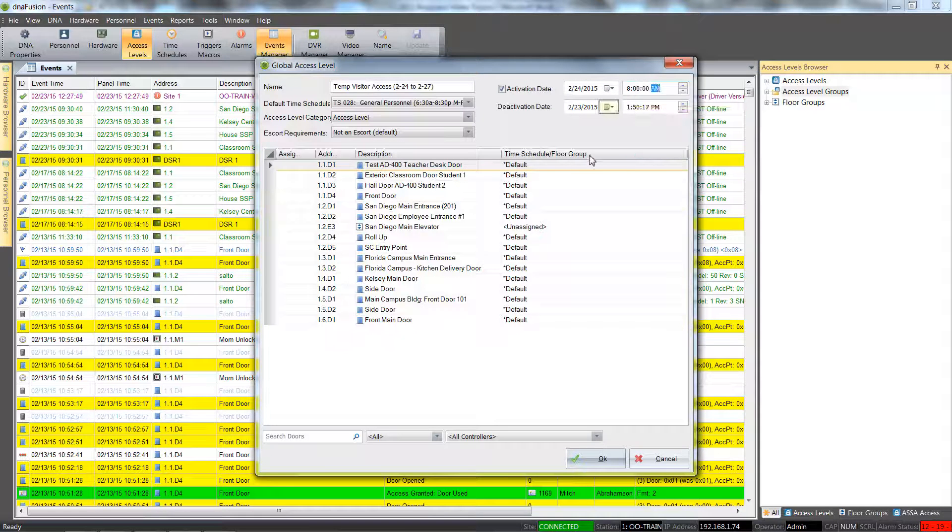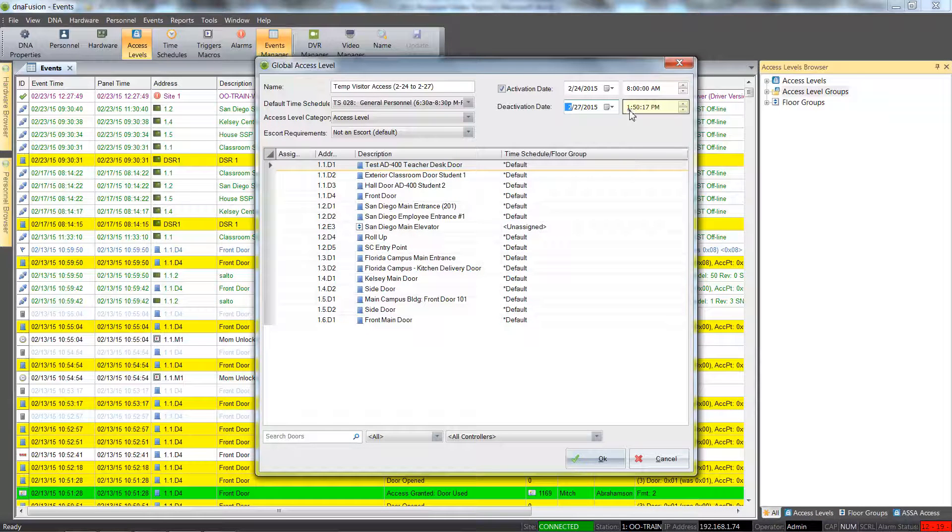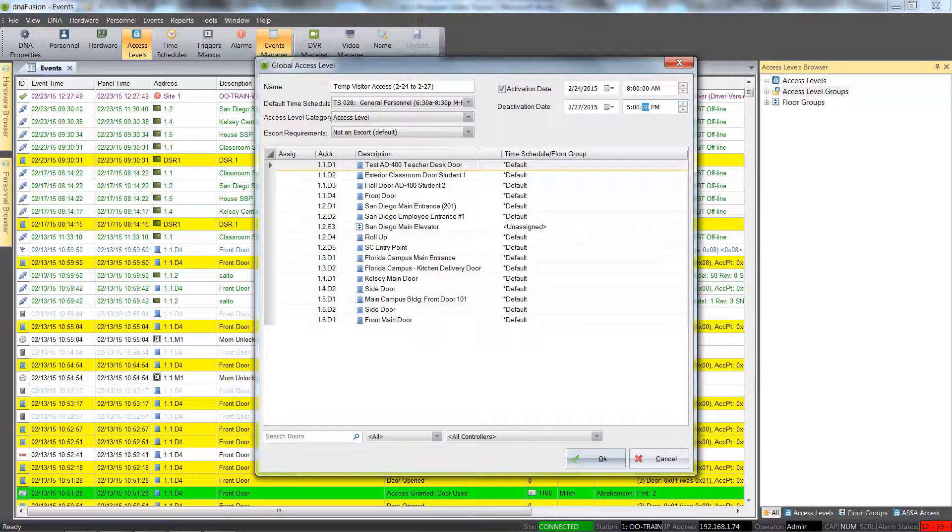The deactivation date and time will be entered in the same manner that we used for the activation date and time.